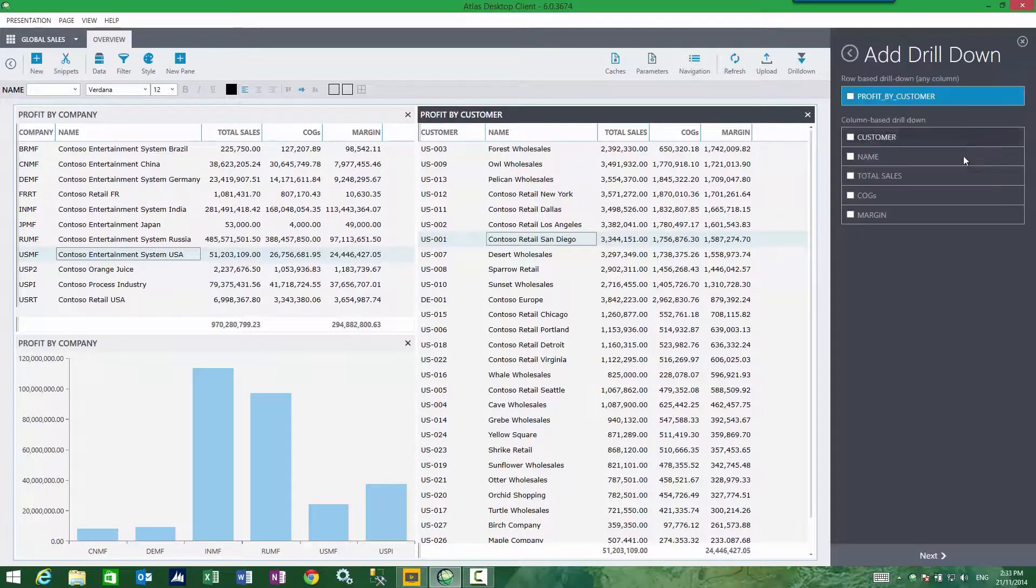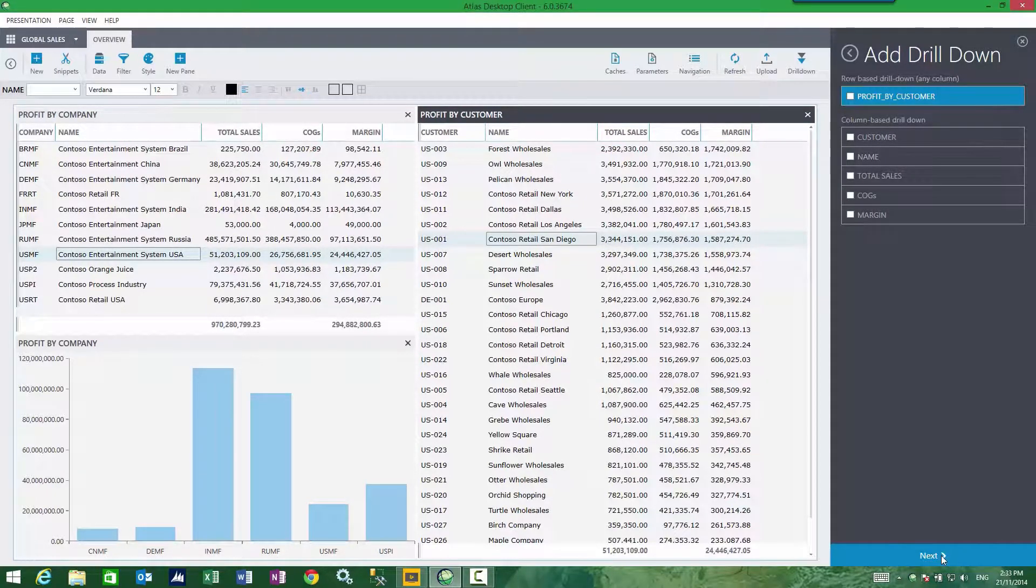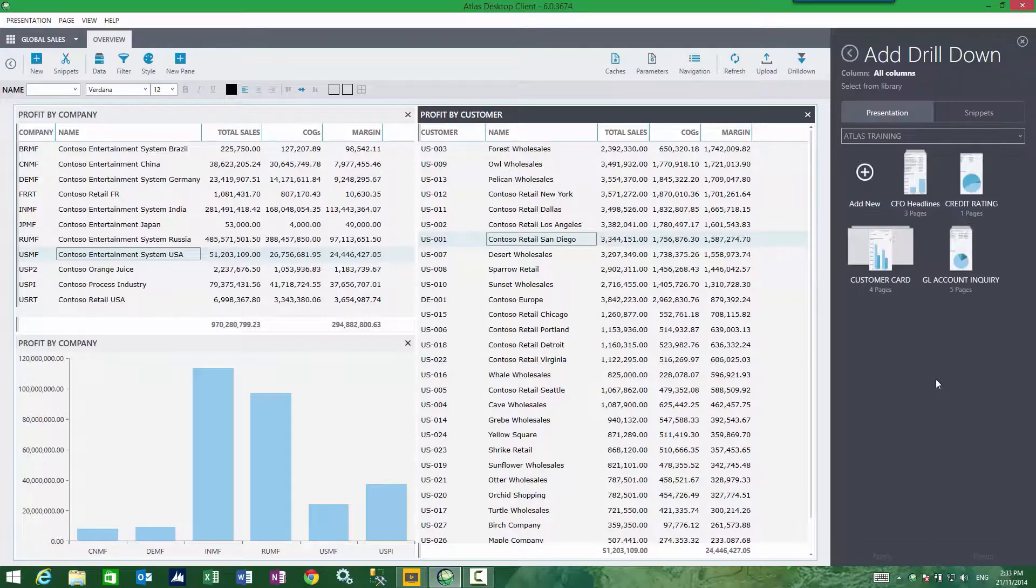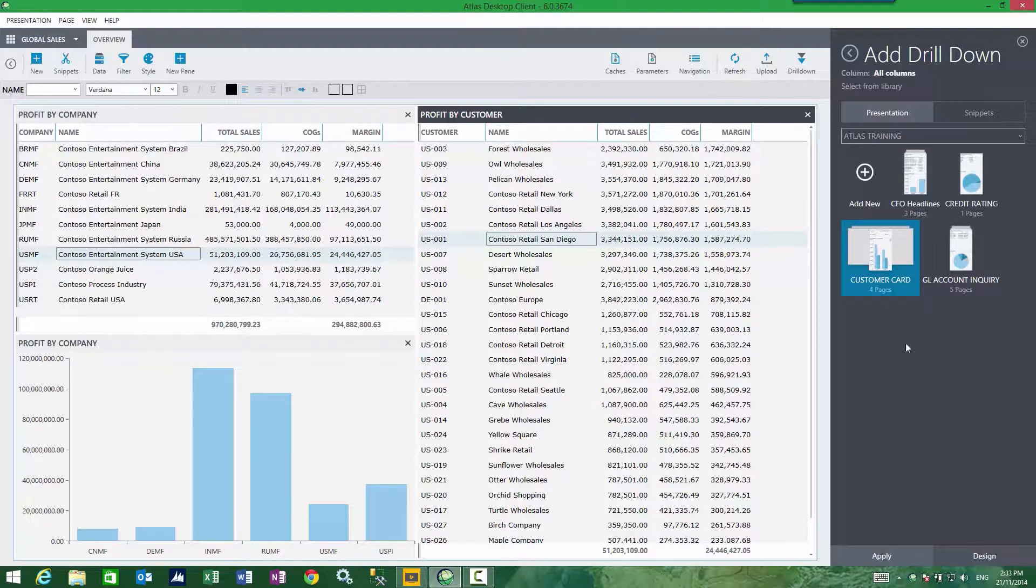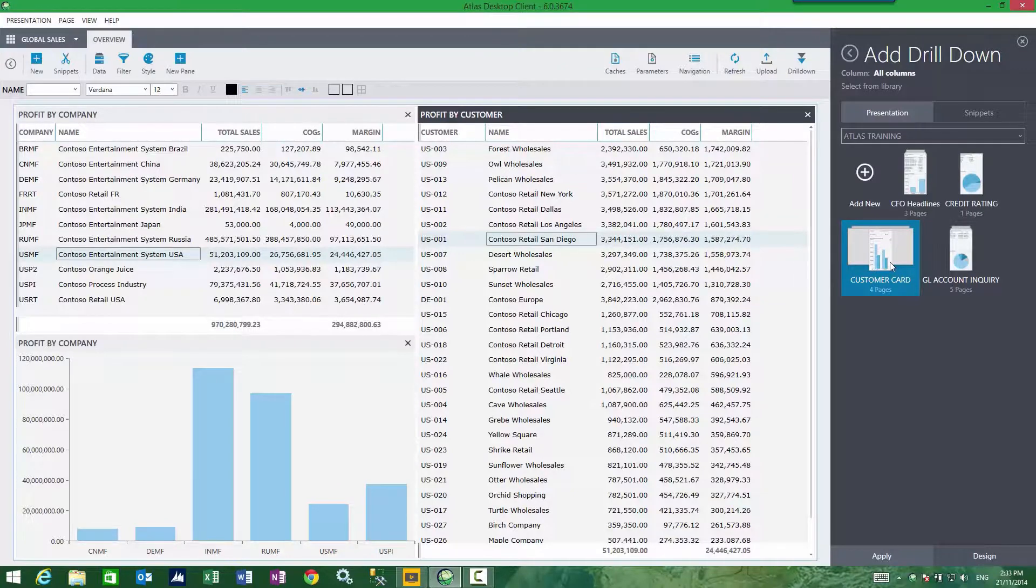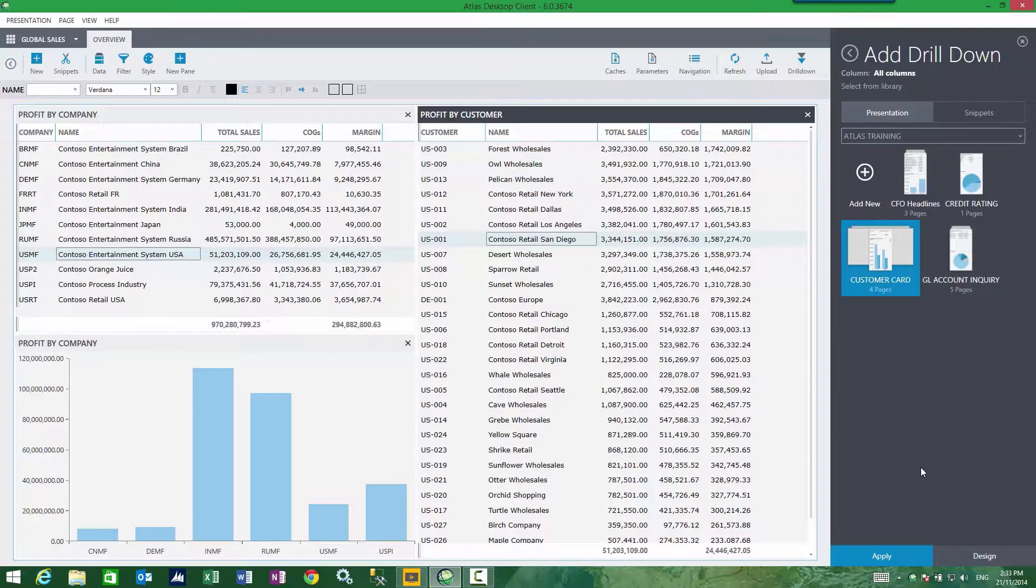I click on the plus, next, I choose the drill down I would like, which in this case is my customer card, and I apply.